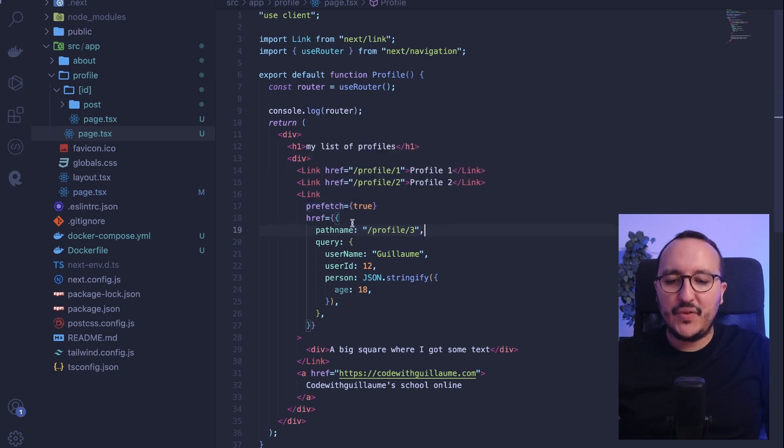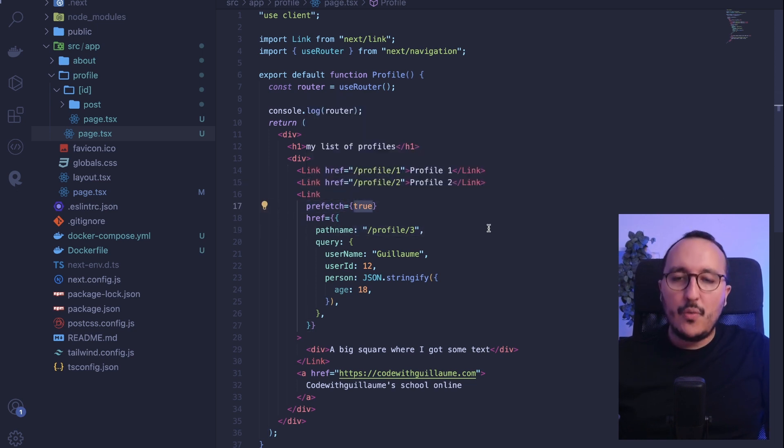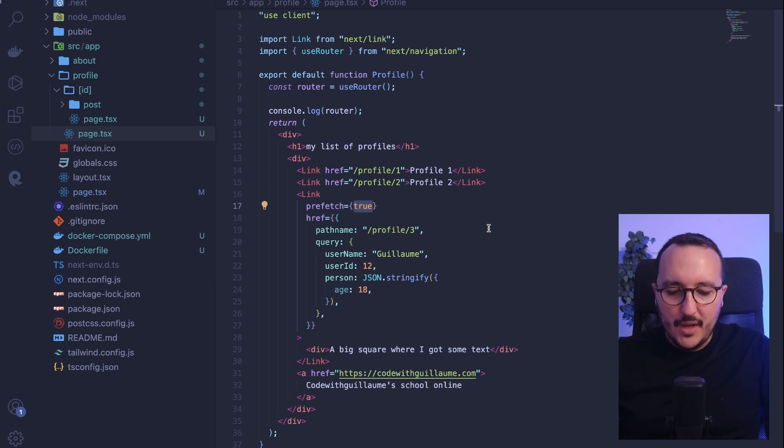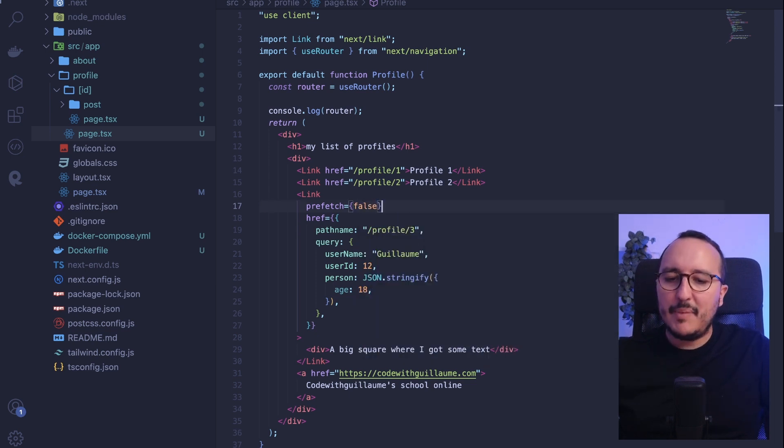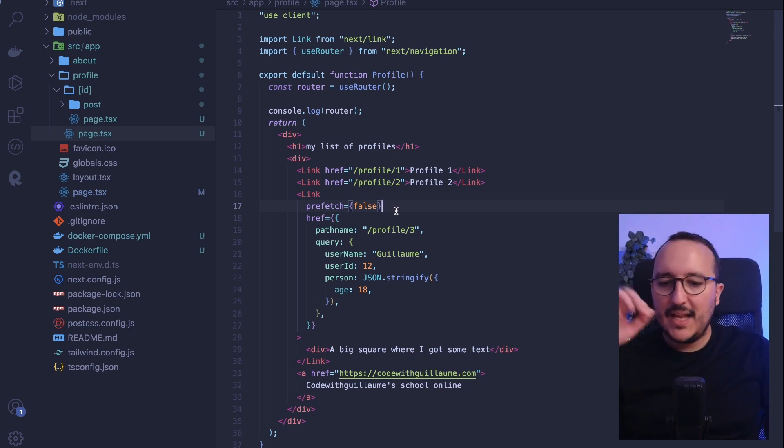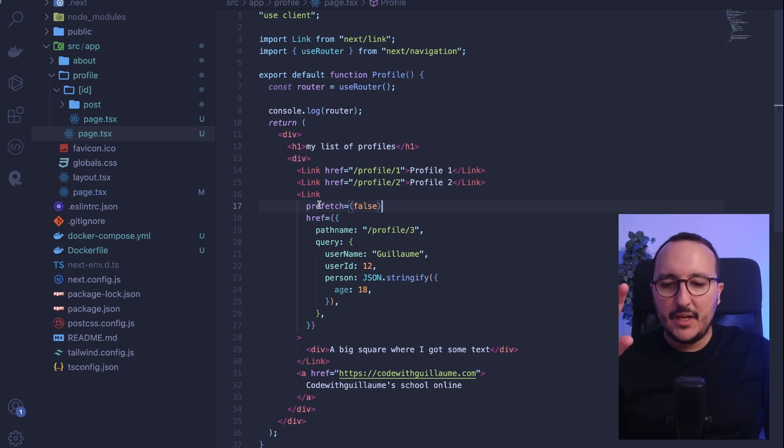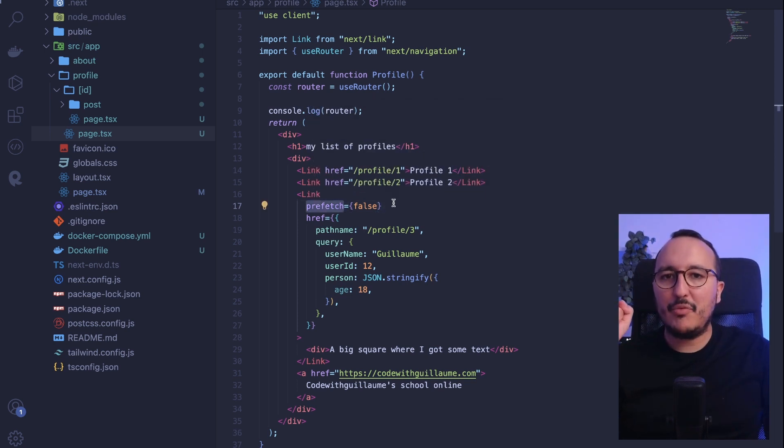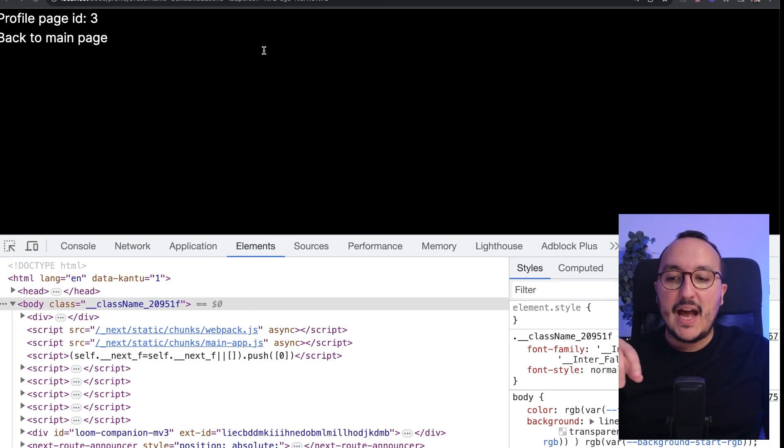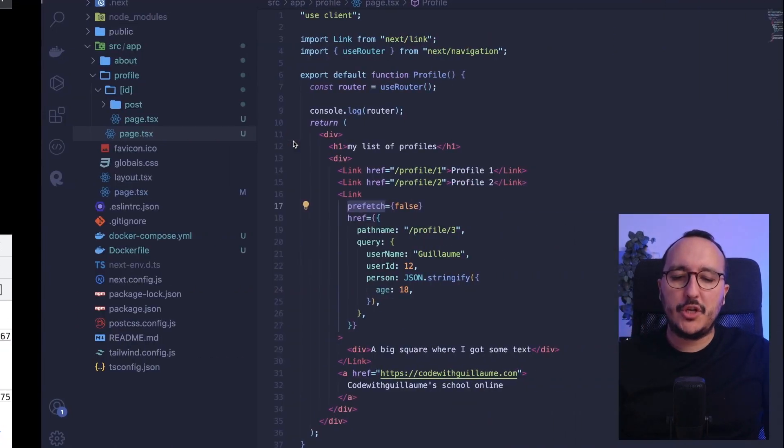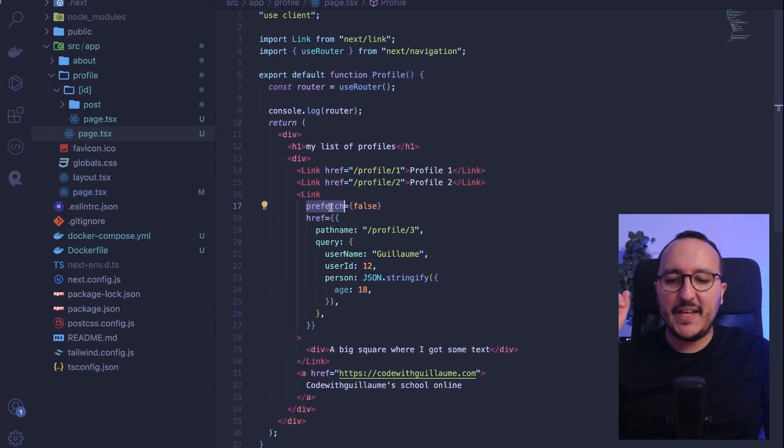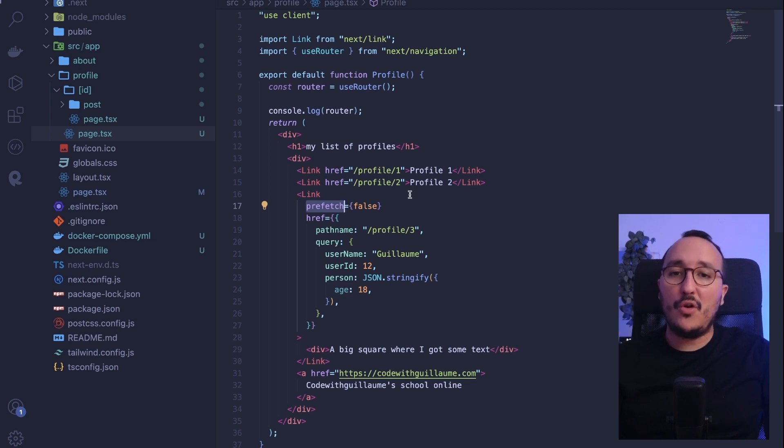So what you have by default is the prefetch here that is on true, which means that when I'm going to go to this page, if I get some data to fetch, it's going to prefetch. Otherwise, for some reason, if you want to disable it, you can pass prefetch on false. Last thing to say about prefetch, if you try to test it on local production, it will not work. It's going to work only on production. Prefetching here is available only on production.